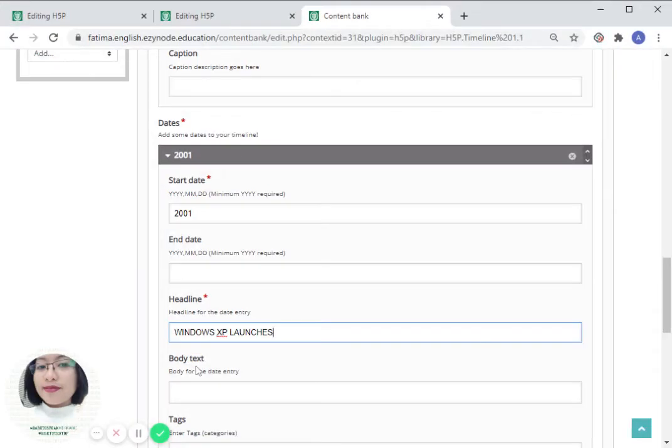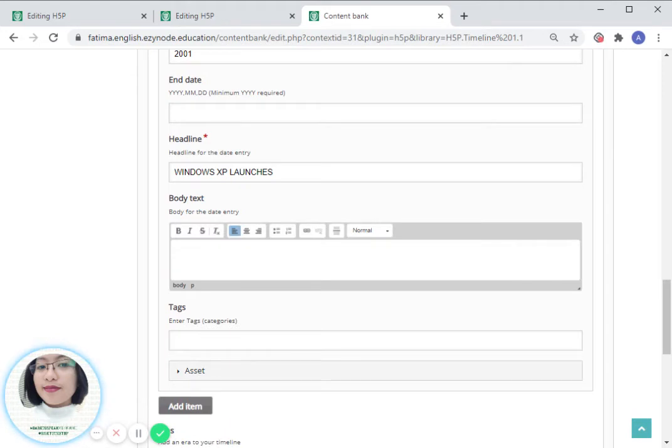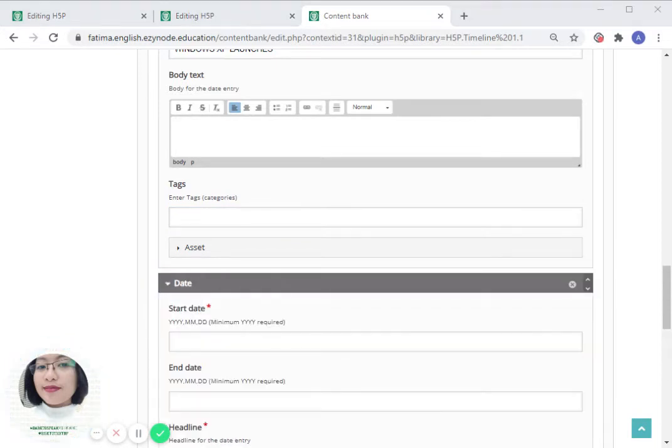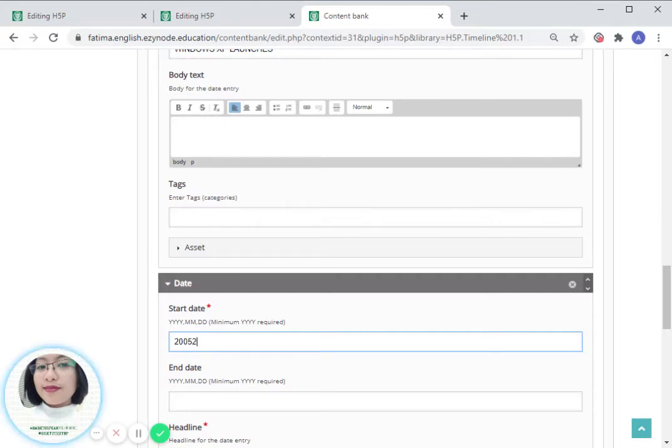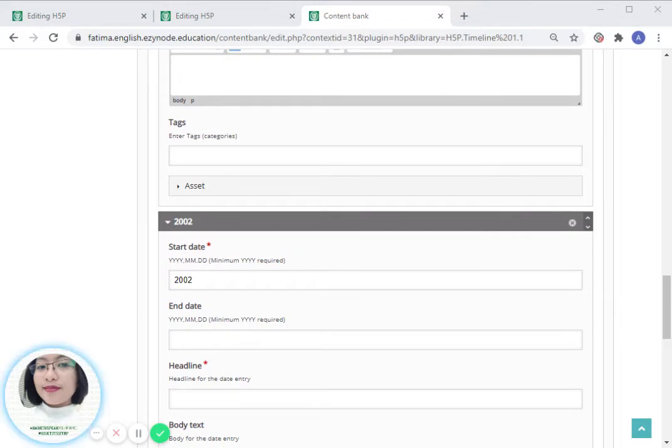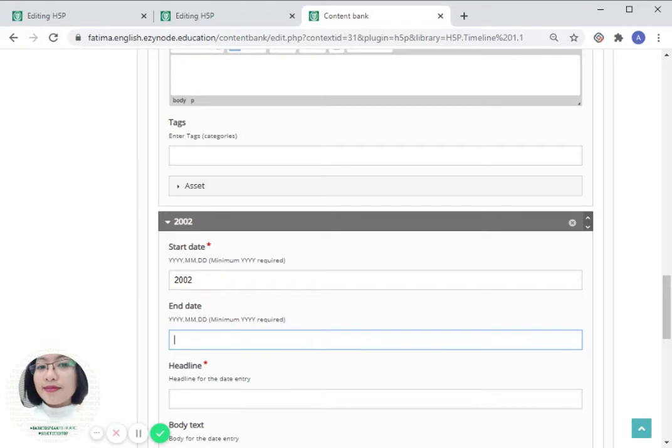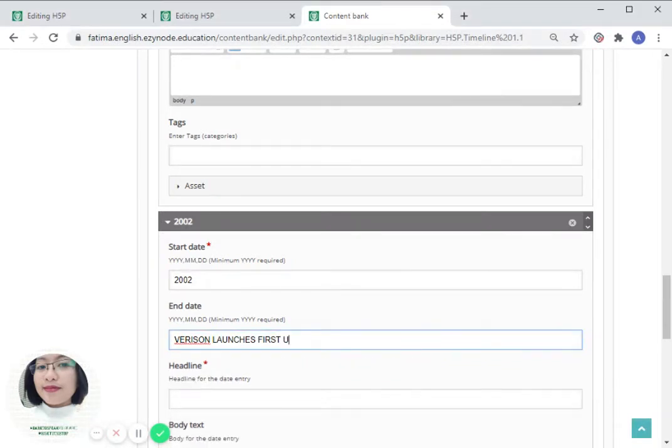Body text and tags can be added as well. Let us add another item here, year 2002. Verizon launches first US 3G.